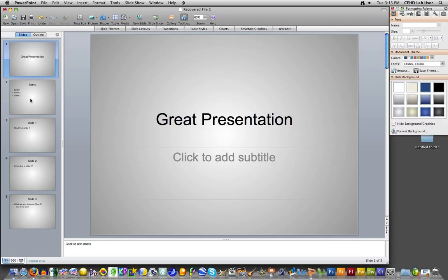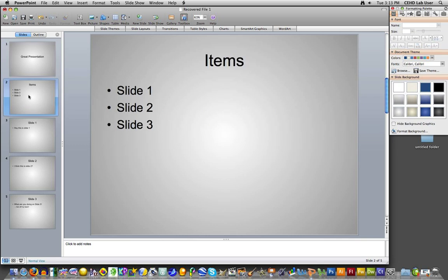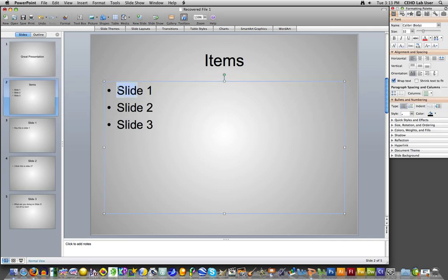It has about five slides in it, so I'm going to add a hyperlink into this presentation. With the Mac, what you want to do, again like the Windows one, you want to select it by dragging your cursor over it.